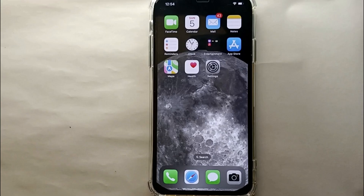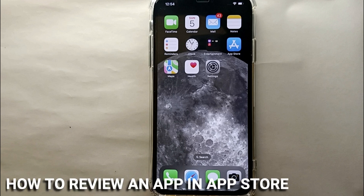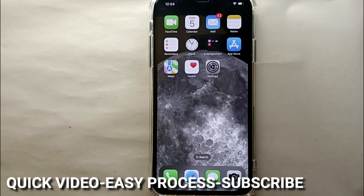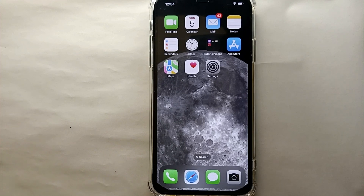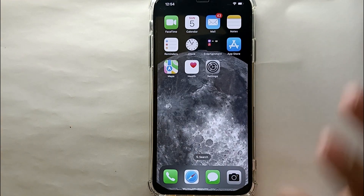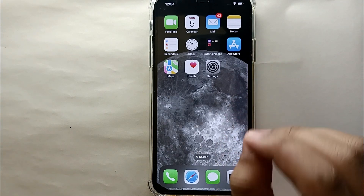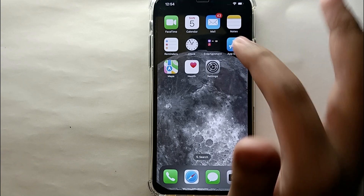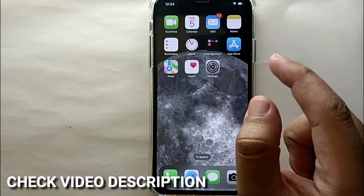Hi everyone, welcome back to a new video. Today we will see how we can review an app on the App Store. You might want to review an app because you really like it, want to share your experience, report a bug, or whatever the reason. I'll show you how easily you can review an app on the App Store on an iPhone. I will also try to leave written instructions in the description.